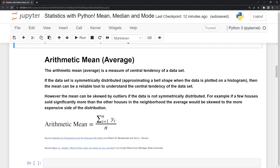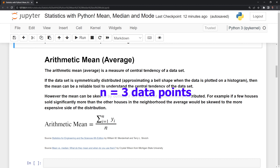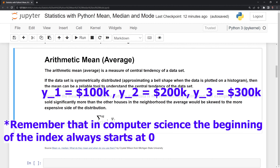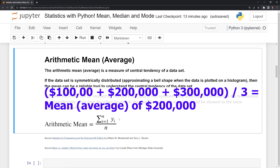Here we have the formula for the mean. Don't be put off by the symbols — this is relatively easy to read once you get into it. What this is saying is that we are going to sum over all of the data points within a data set. N is the total number of data points and Y is the specific data point at the index. For example, if we have three data points, in mathematical notation we start at index one and go up to three. We sum all those together and then divide by the total number of data points, which is three, and we have the arithmetic mean.